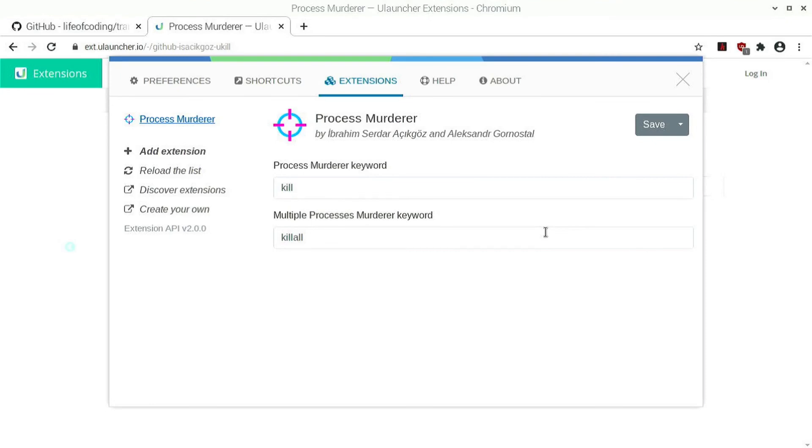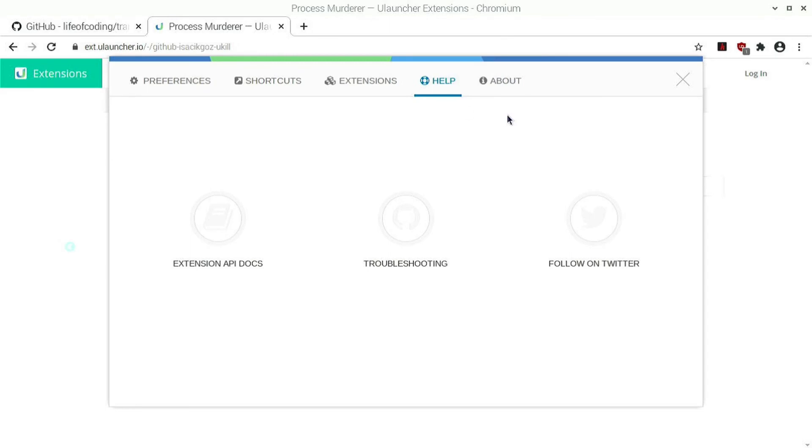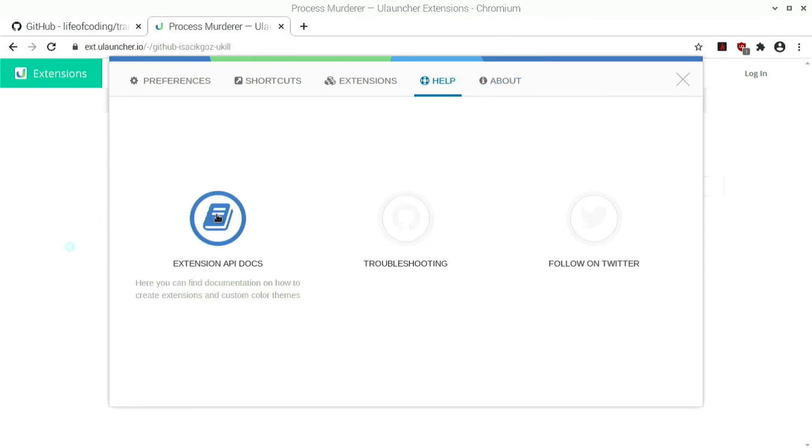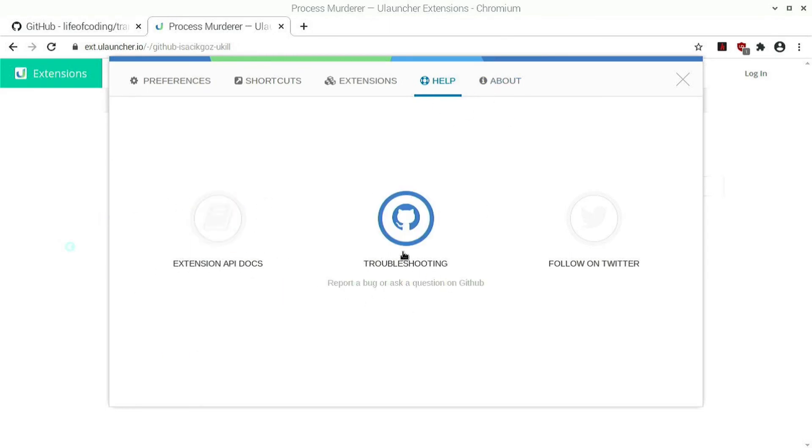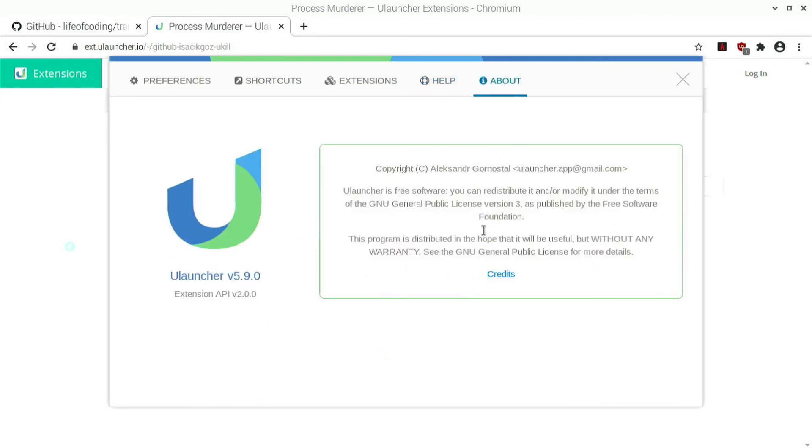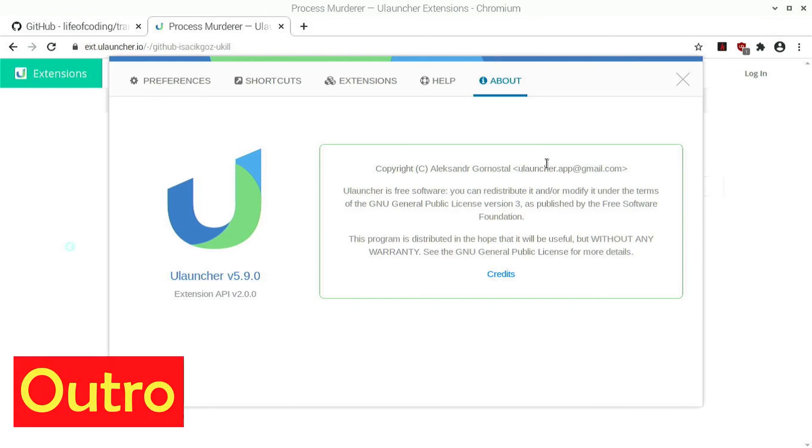And then we have the help and about menus. In the help you can get the API docs if you need help for troubleshooting. And then you have the version, the about and all that. And that's about it for setup.